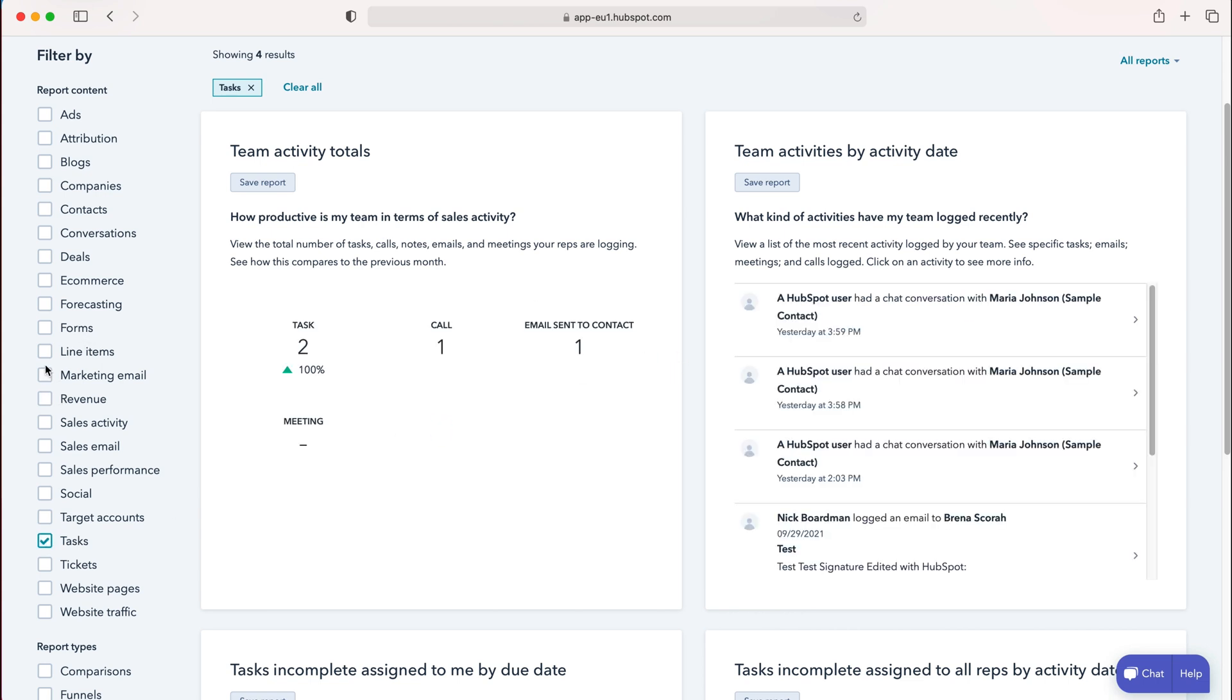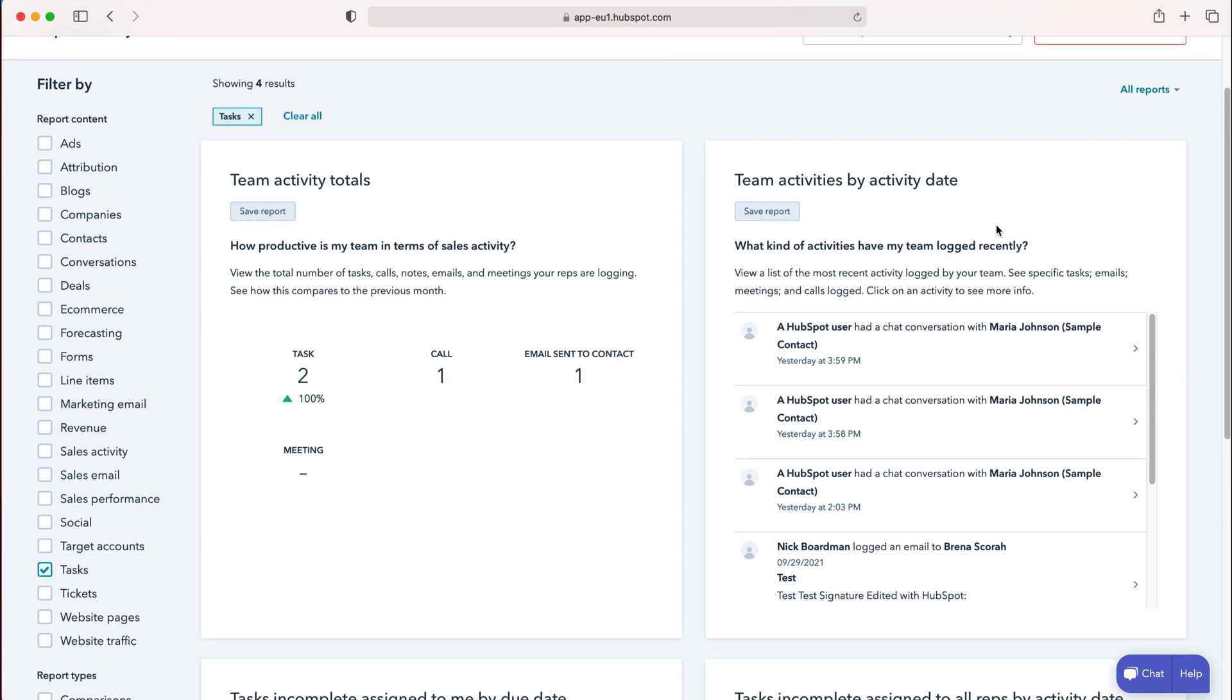just untick the previous one and tick the new one. You'll see options like Team Activity Total and Team Activities by Date. These are really good reporting tools with many excellent options.